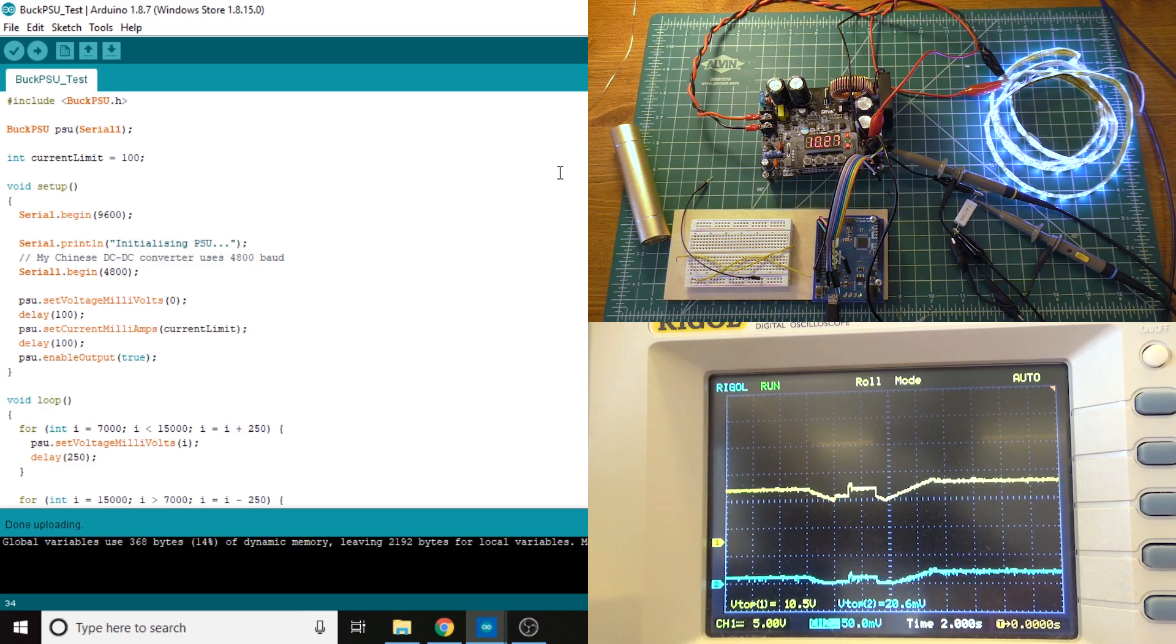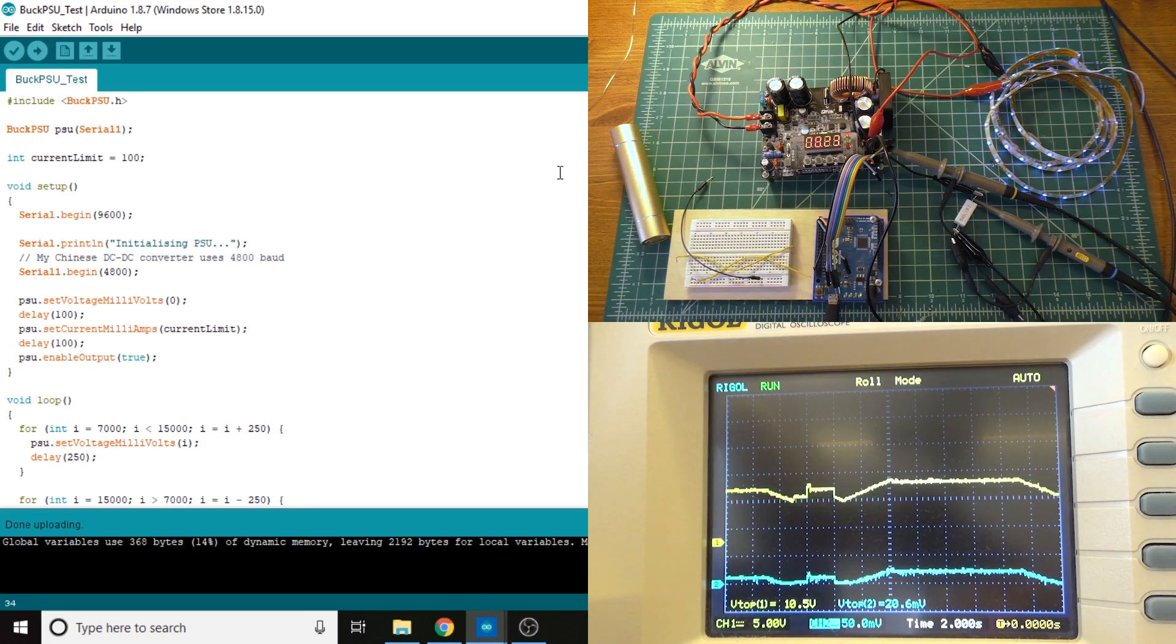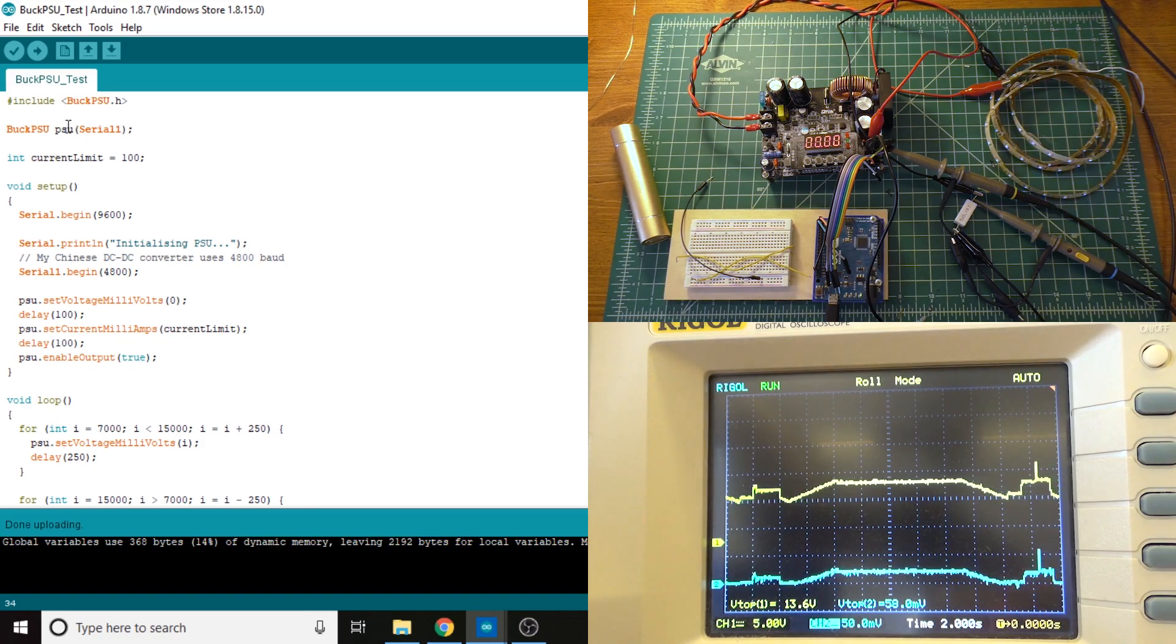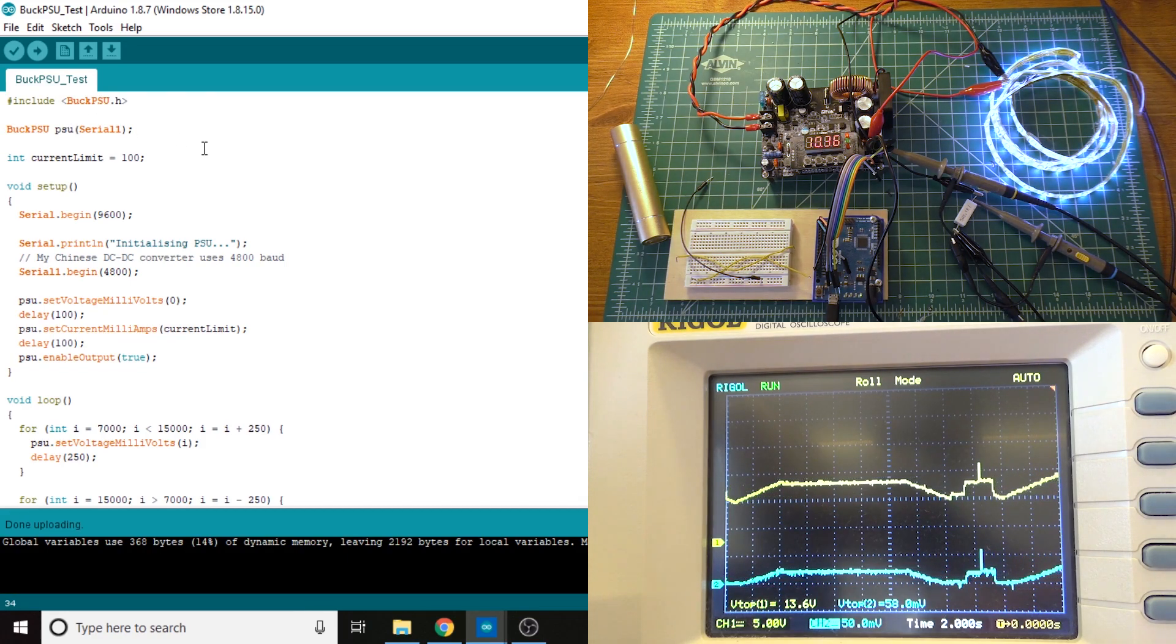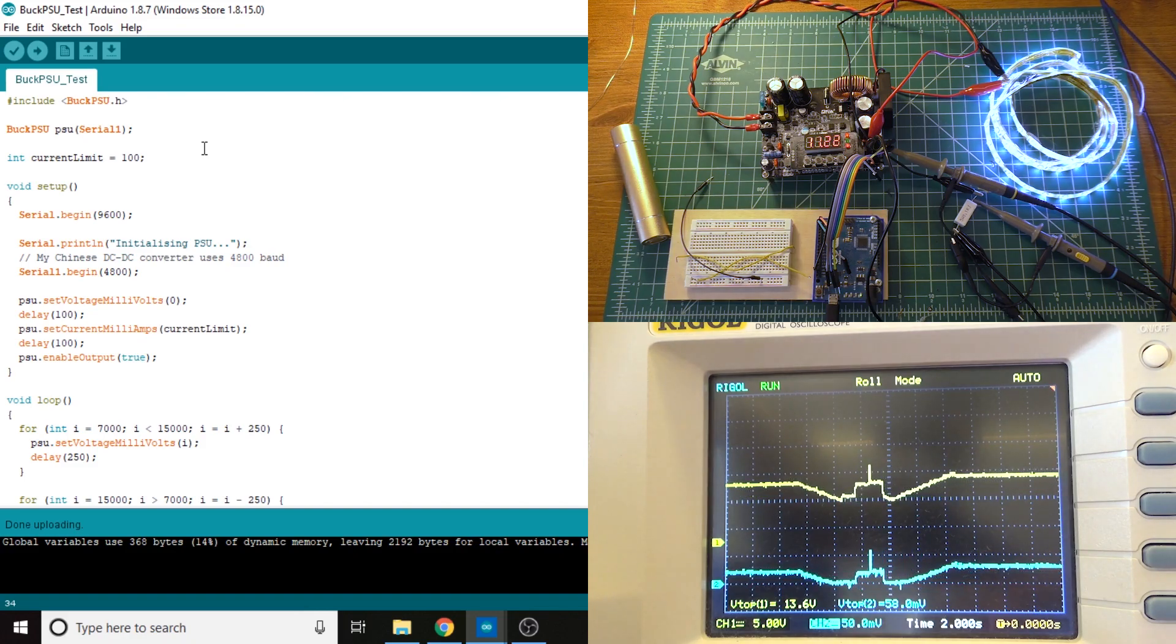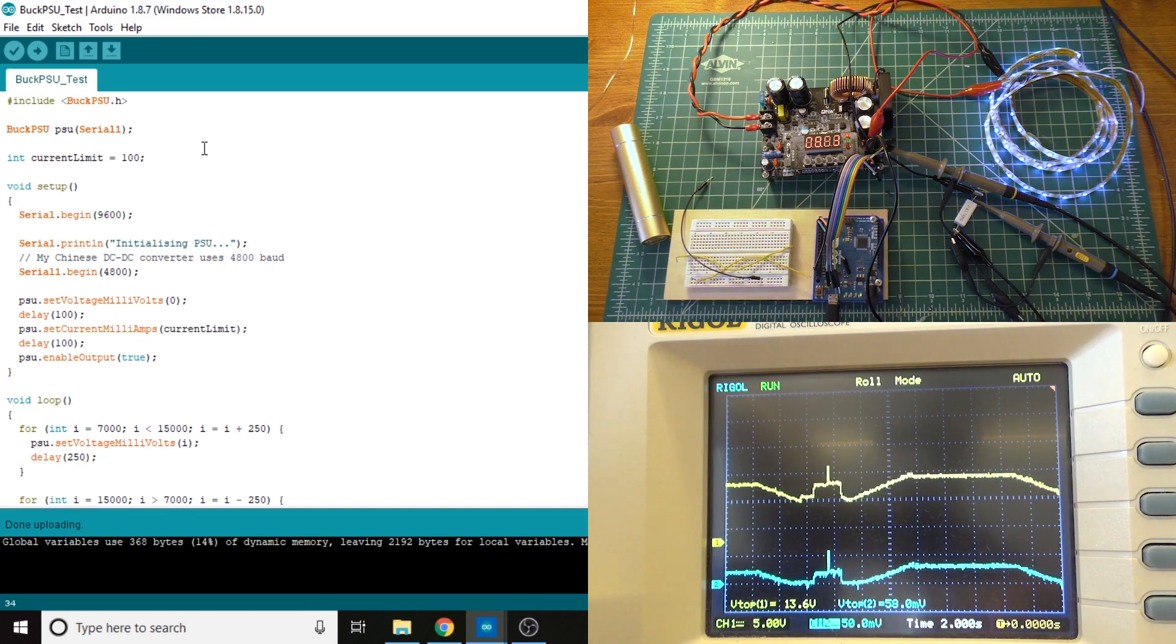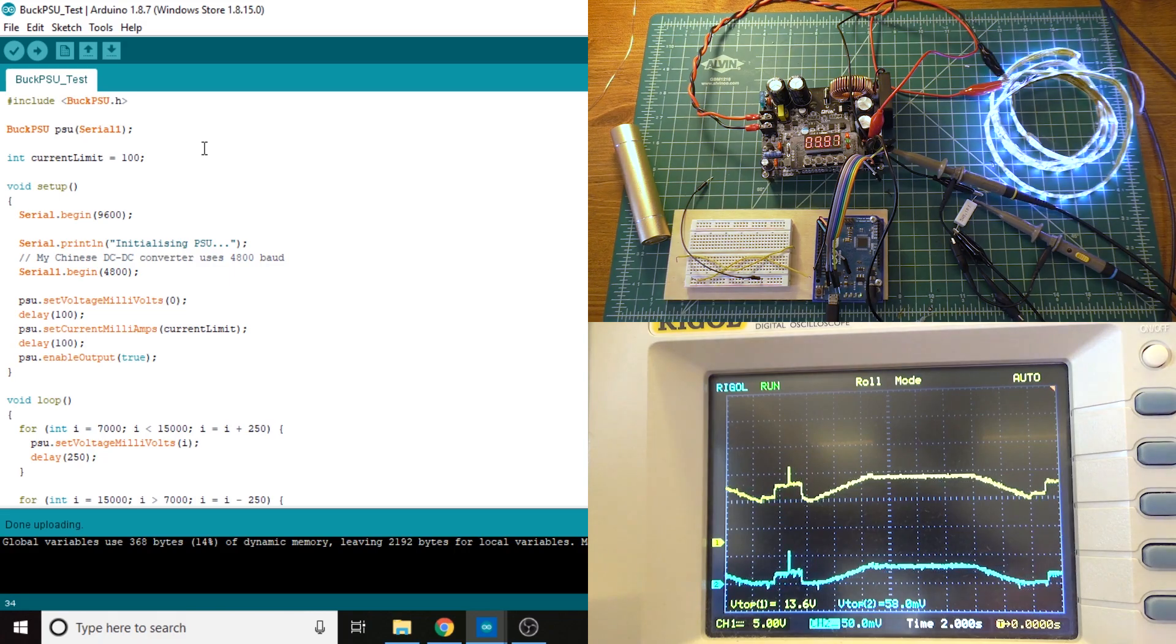So I'll explain what this does first, and we'll take a closer look at the power supply and everything else. So the first line is include buckpsu.h. Of course, that's just to include the library. And then we declare which serial port the PSU is on, which in this case is Serial 1. I'm using this on an Arduino Leonardo, and apparently the guy that wrote the libraries for this is also using either an Arduino Leonardo or an Arduino Mega that had multiple serial ports, because this is how he had it set up as well.